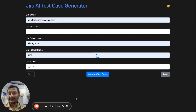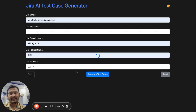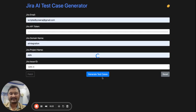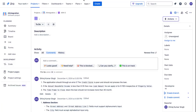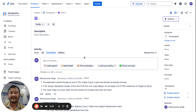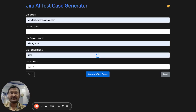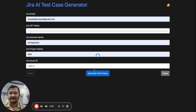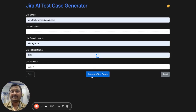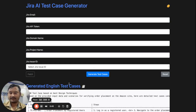It will take some time as you can see — the information is processing. I will pause the video for a moment and resume once the response is ready. Let's wait and see how long it takes.